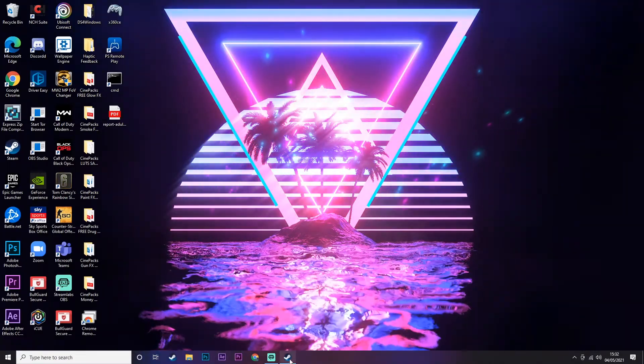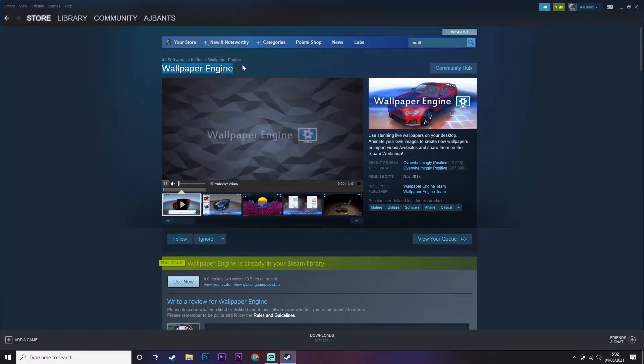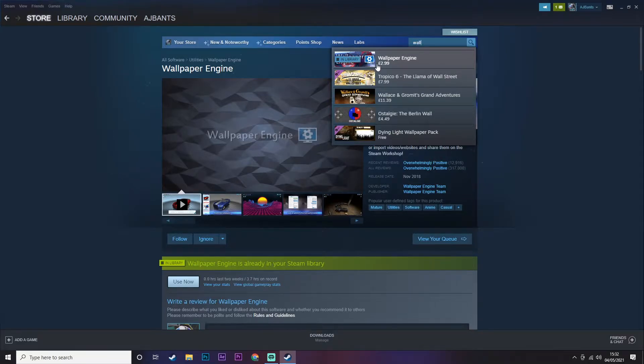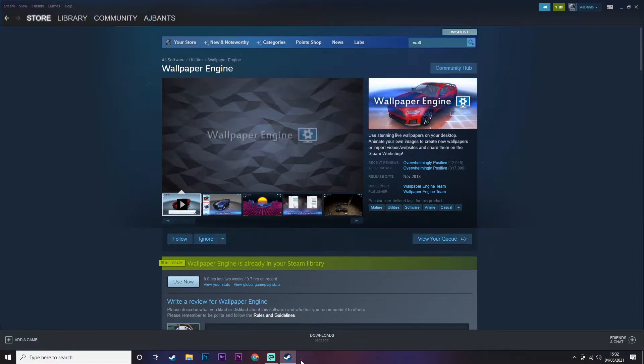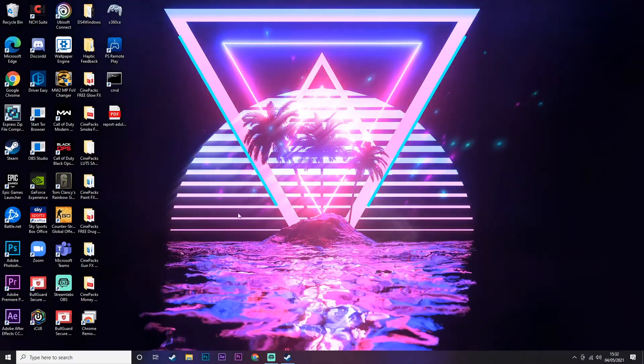The first thing you want to do is head over to Steam and download this app called Wallpaper Engine. You can find it by searching in the search tab - just type in 'wall' and it should come up straight away. It does cost £2.99.